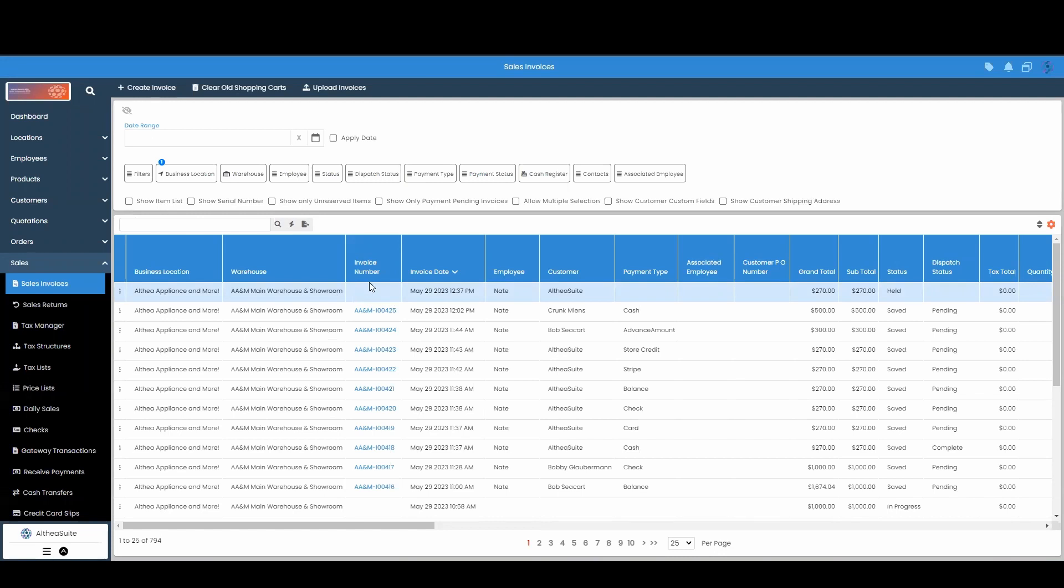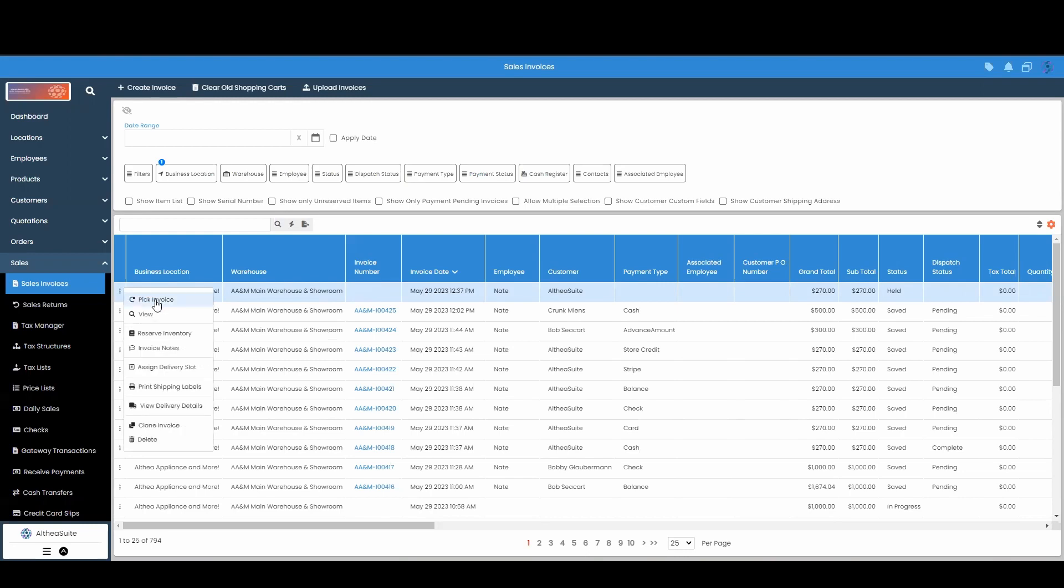Now what I can do at this point is come over here to the contacts menu. And when I'm ready to continue this invoice, I can click on the three dollar menu and click on pick invoice.